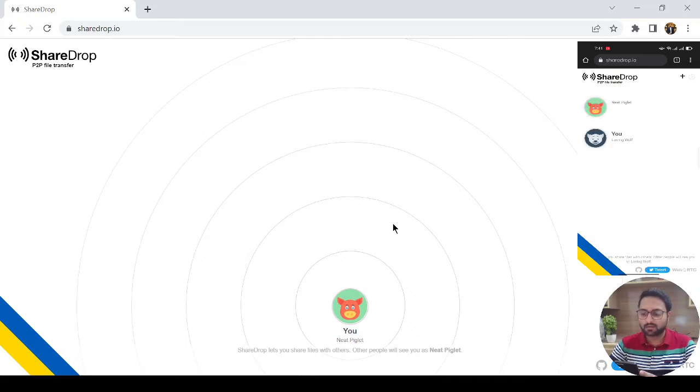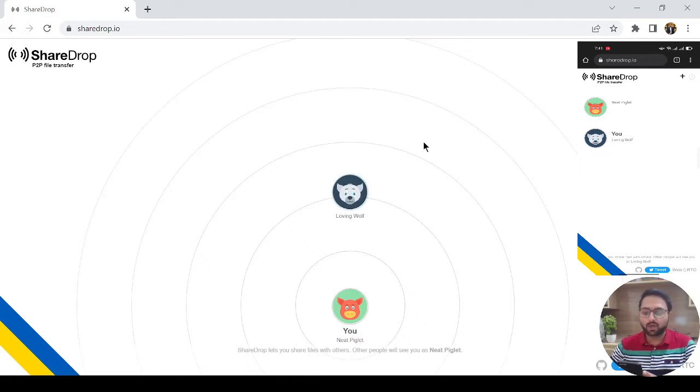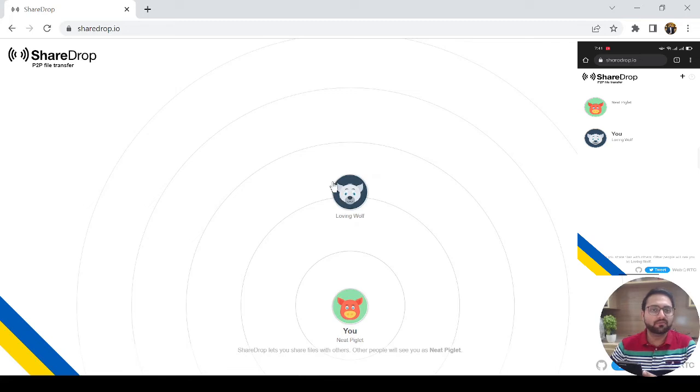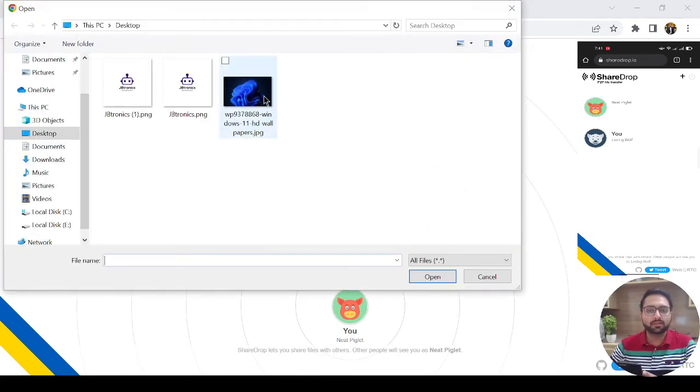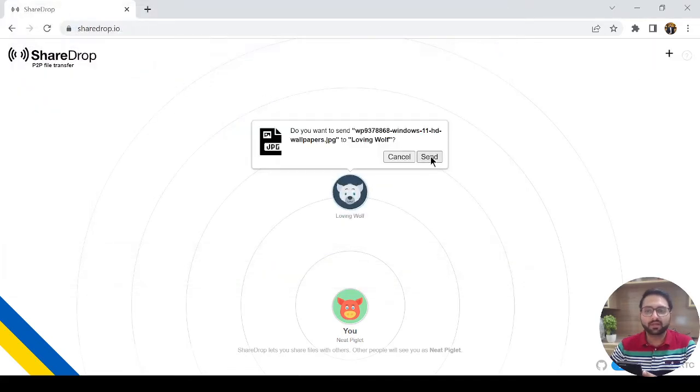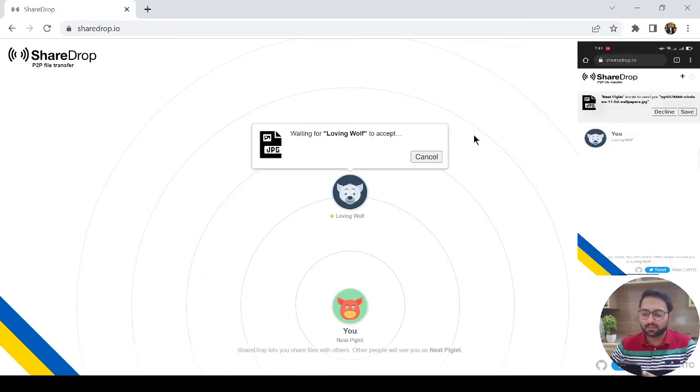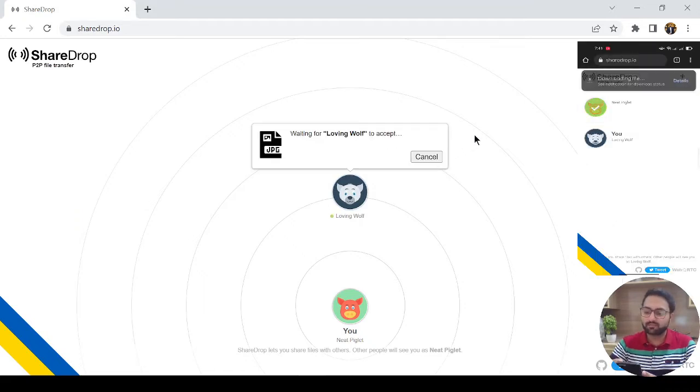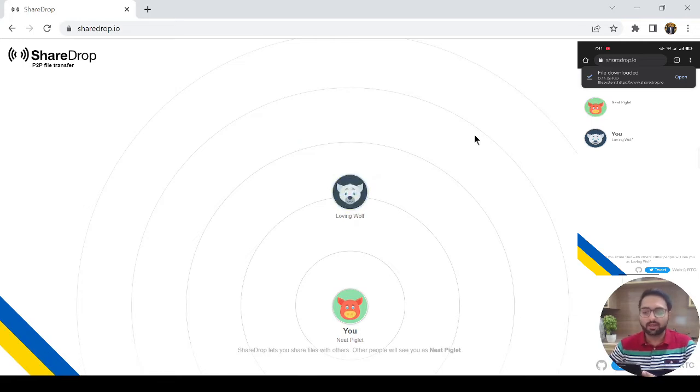Just open SharedDrop.io and you will see LovingWolf is my mobile device name. Now, how to transfer the files? Let me just click on it and just select this file and just send. As you can see, just simply save it and your file is saved in your gallery.